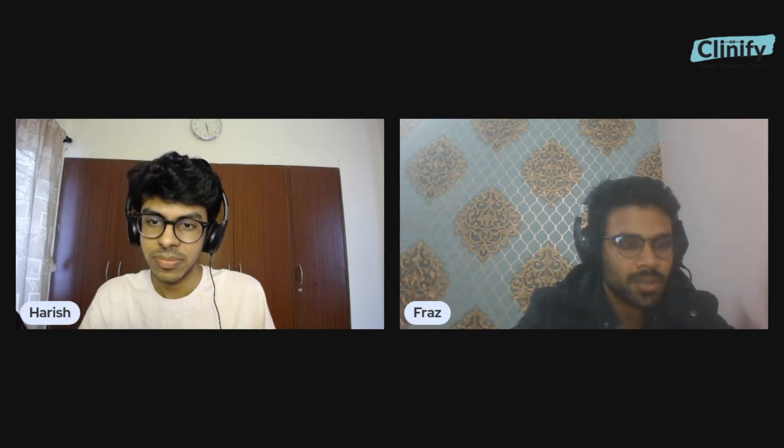Hey guys, today I'm with Fraz and we're going to talk a bit about competitive coding and data structures and algorithms. Fraz also runs a YouTube channel where he solves LeetCode questions. So Fraz, how is your YouTube channel different from other coding channels out there? Basically, what most YouTube channels do is they try explaining the solution of the problem, but the important thing for the learner is to actually understand the intuition behind a solution or how to present it in front of an interviewer.